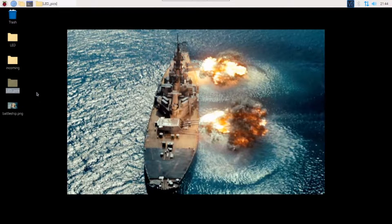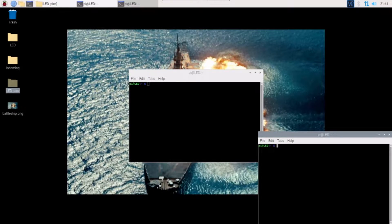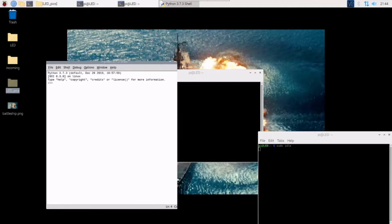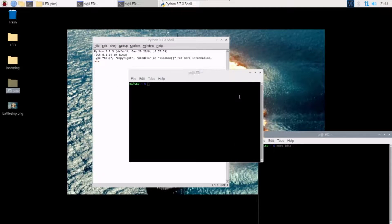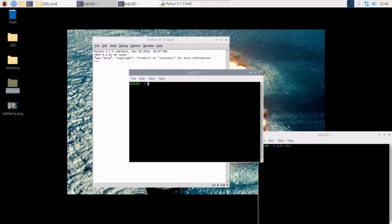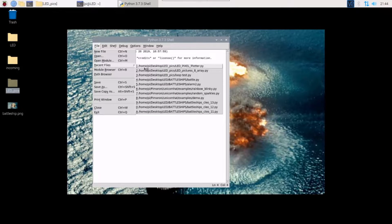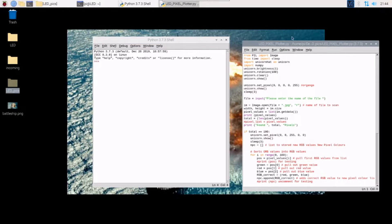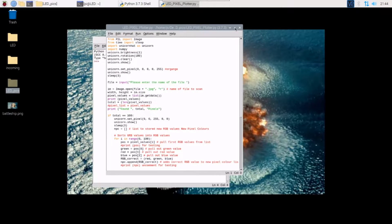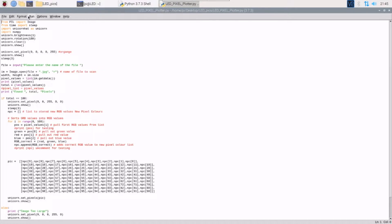Let's have a look at how the pixel art works. Because I'm using NeoPixels I need to run this in sudo, so I'm going to open up IDLE as super user. This saves me having to run the code from the terminal window each time, and here we go — pixel plotter.